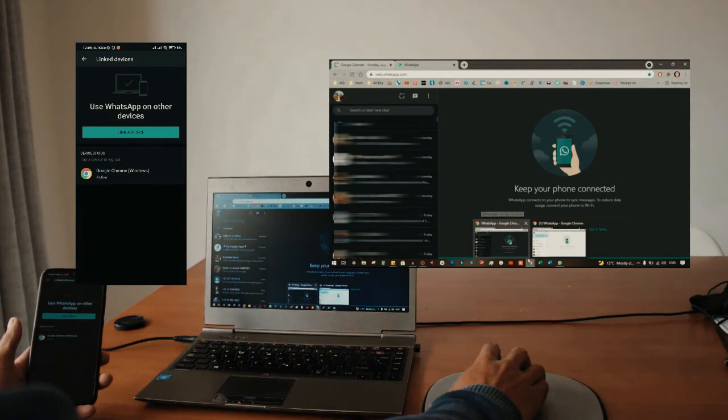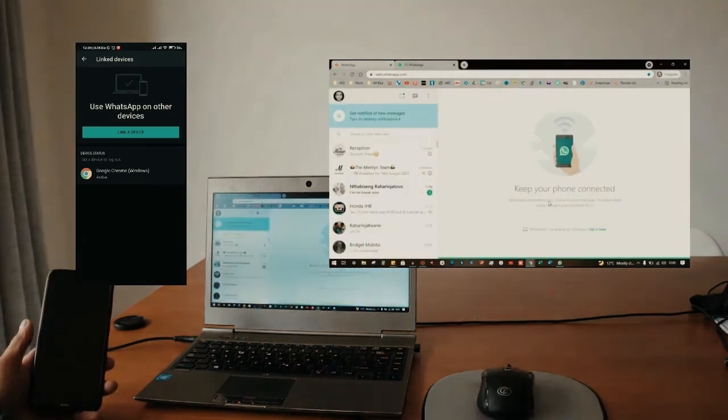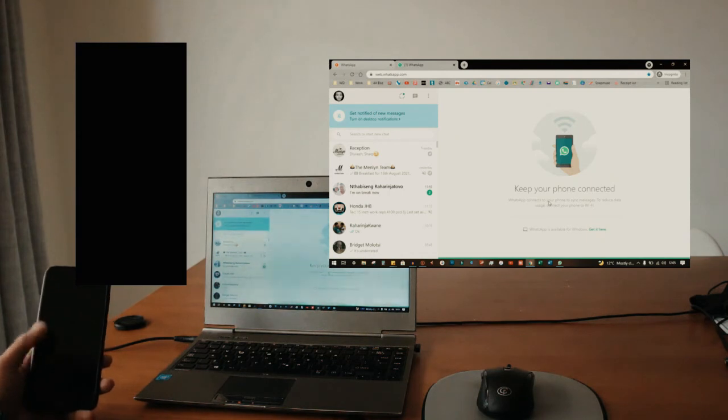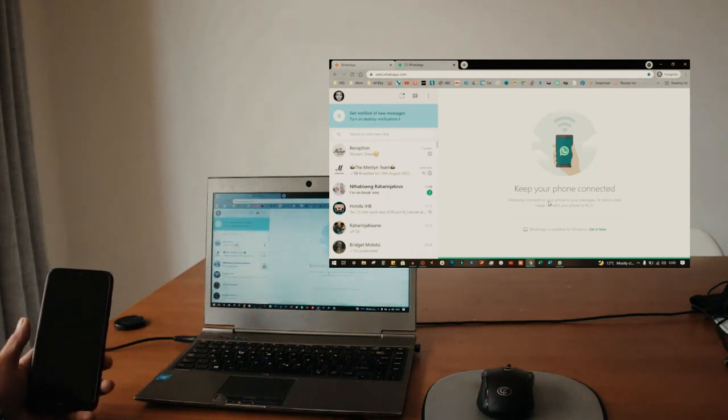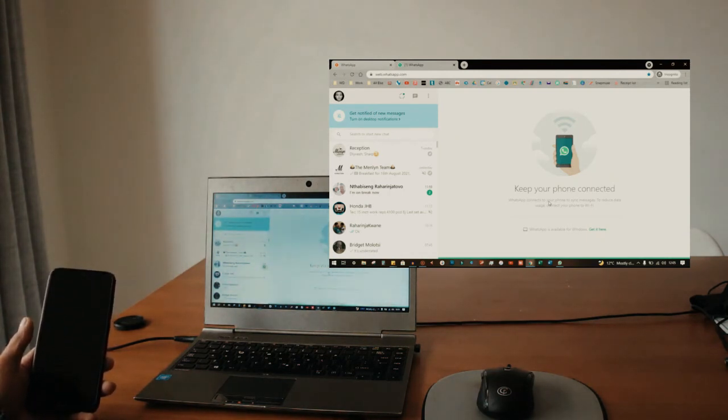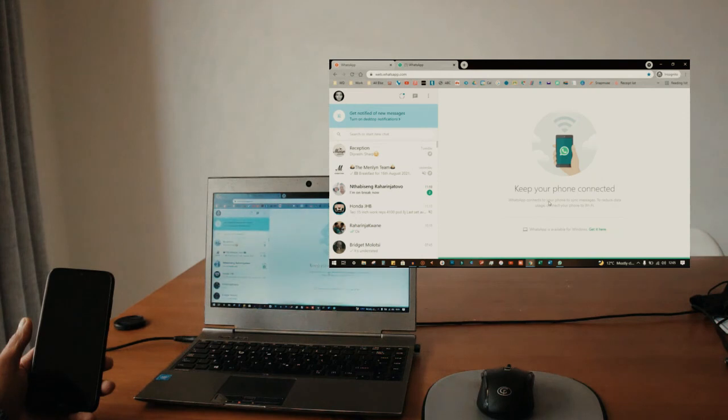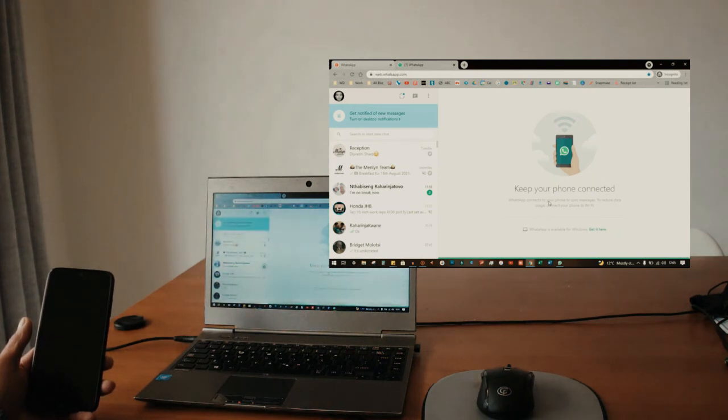So that's pretty much it. That's how you use multiple WhatsApp numbers on one laptop. I hope this helped and you found some use for it. Till next time, peace.